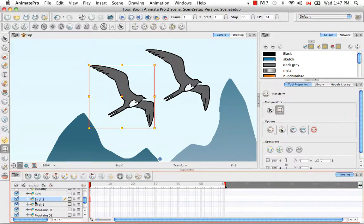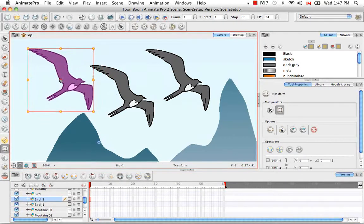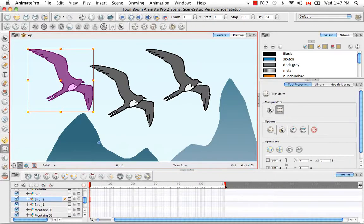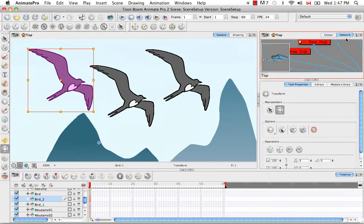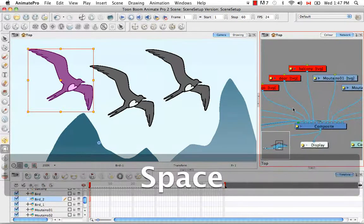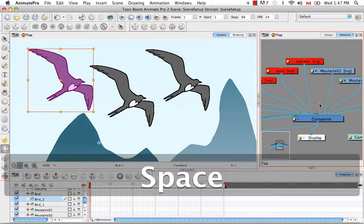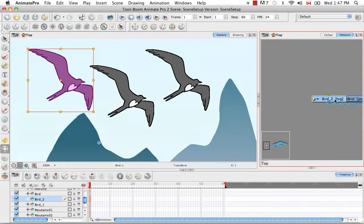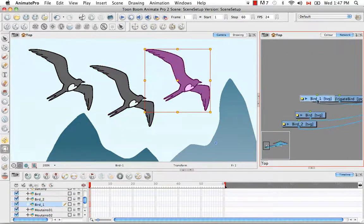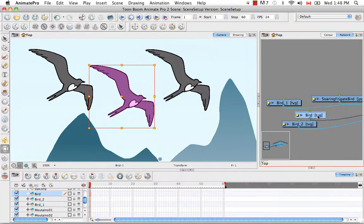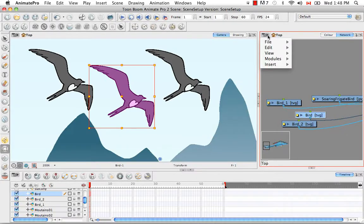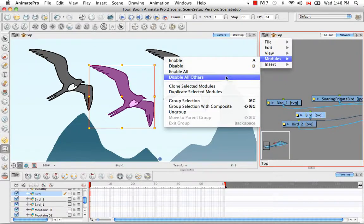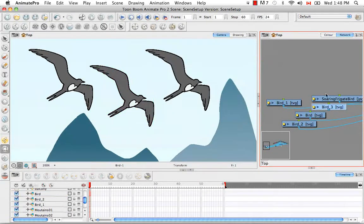We have bird underscore one and bird underscore two. There's yet another way that you can clone a selected layer, and that's in the network view where we refer to layers as modules. You simply need to select the module in the network view, then go to the View menu at the top corner and go to Module, Clone Selected Module.